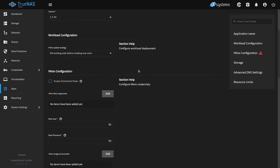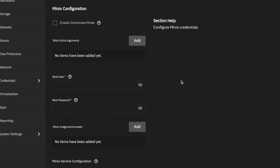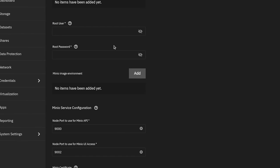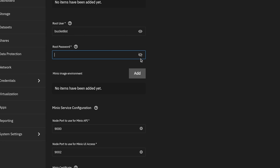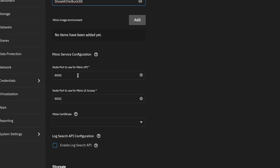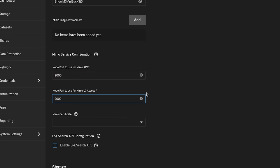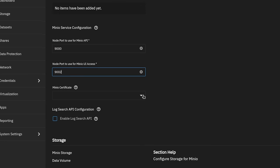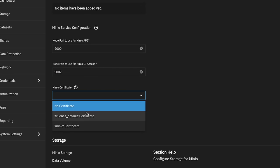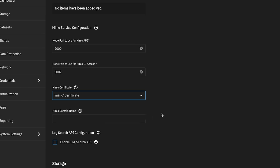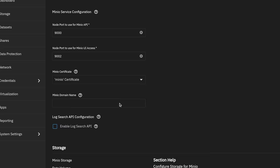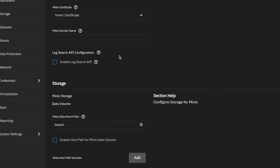We'll scroll down, leave these things all at default. And now we have to set a root password and root user. We'll give it the name bucket list and we'll use this as our password. Then we're going to scroll down a little further. We're going to leave these at default because it's the only instance I have, but these can be changed to something different you want. And here is our TrueNAS default certificate, but I'm going to choose the minio certificate.